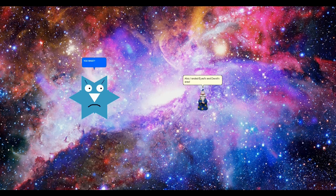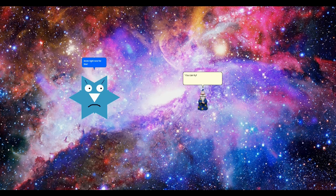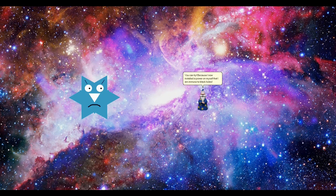You what? First parents, now David and Ed? I'm so going to take you down right now for this. You can try, because I now installed a power on myself that I am immune to black holes.